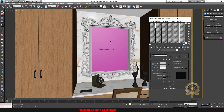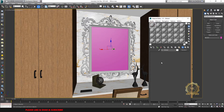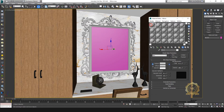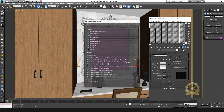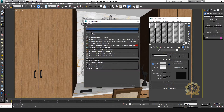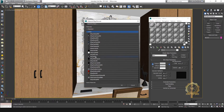Go to the Material Editor. Select a Standard material, convert it to a V-Ray material, and name it 'mirror'.